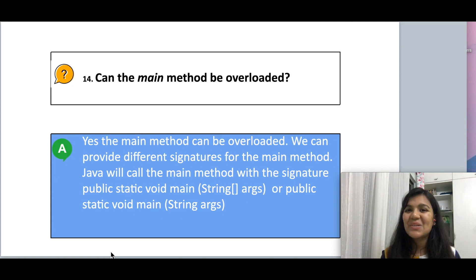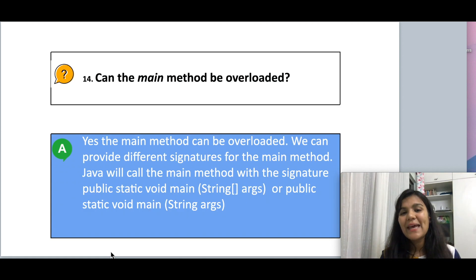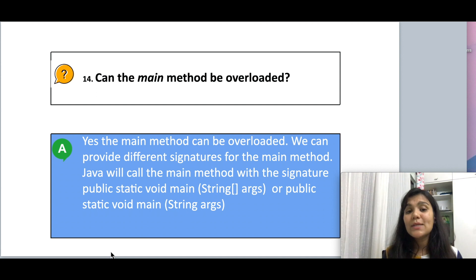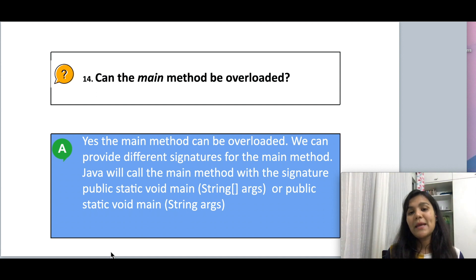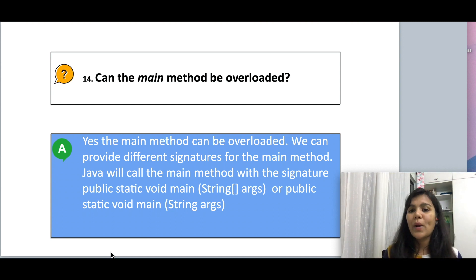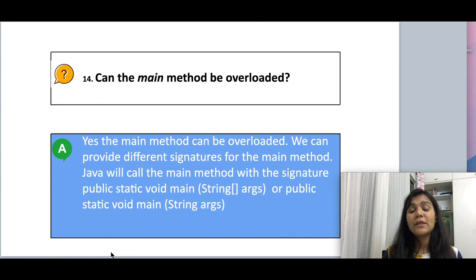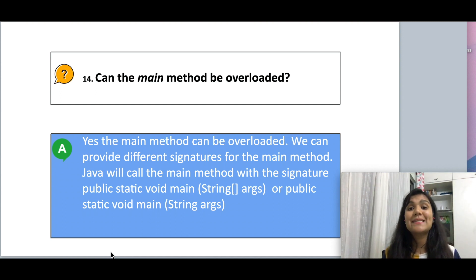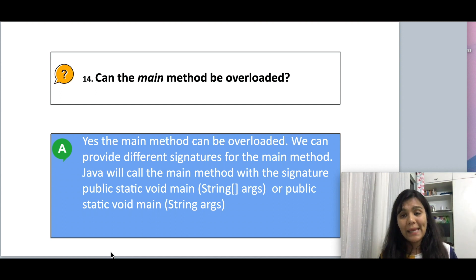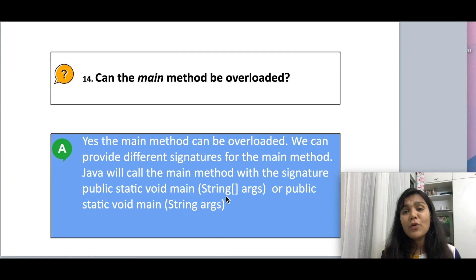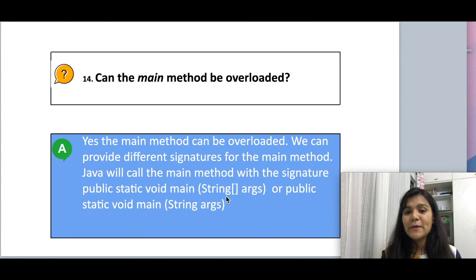Moving on to the next question: can the main method be overloaded? Yes, you can overload the main method and provide different signatures. However, Java will only call the main method with the signature public static void main(String[] args). Even if you have multiple implementations, the others will not be called.